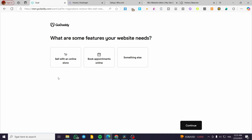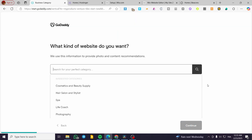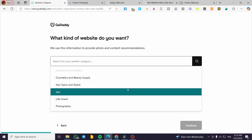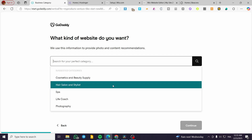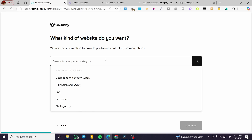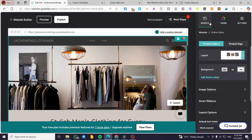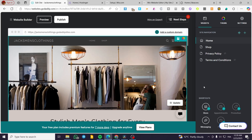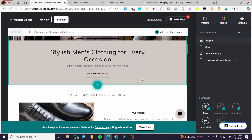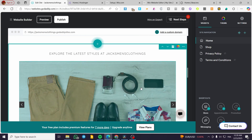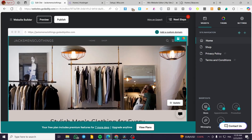Select the feature you want for your website — either selling with an online store, booking an appointment, or something else. We'll go with selling. Then choose a category: for example, photography, life coaching, spa, and so on. You might type in something like "clothing." When you finish setting up your store or website, it will look like this. Make sure you've updated the website and added all the sections you need.